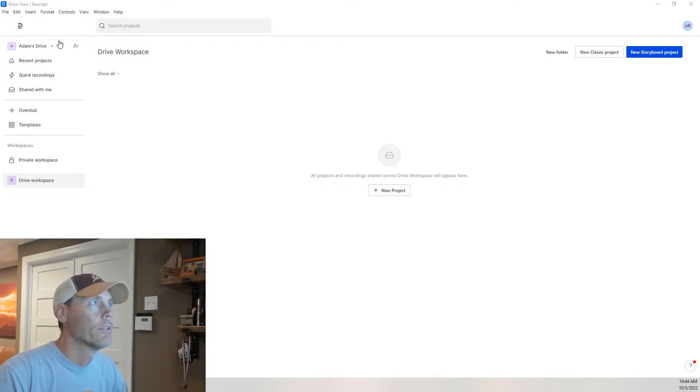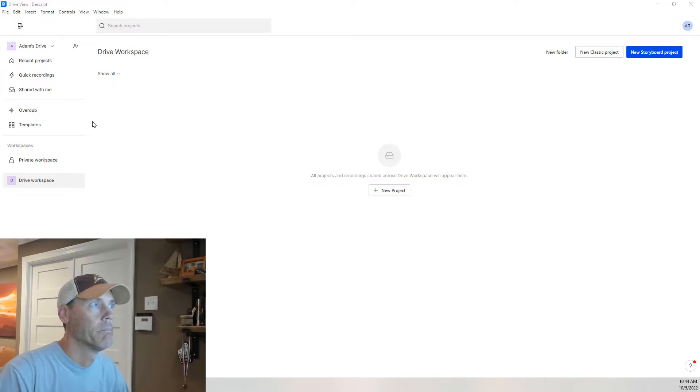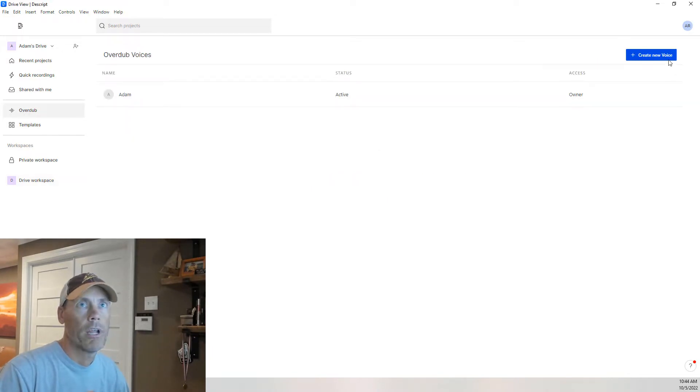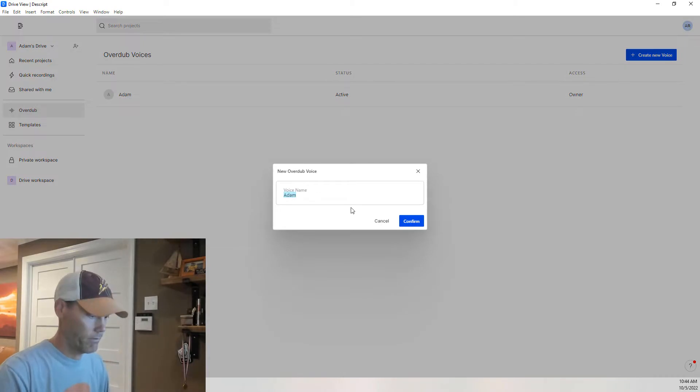When you log into the dashboard, you're going to see something like this. Basically, what we want to do is click on Overdub. I already have a voice trained, but I'm going to create a new voice.